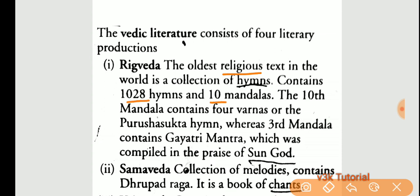The 10th mandala contains the four varnas, or the Purusha Sukta hymn, whereas the third mandala contains the Gayatri Mantra, which was compiled in praise of the Sun God.